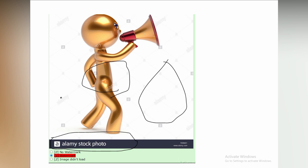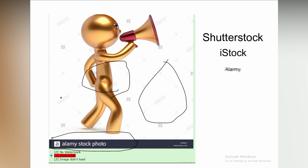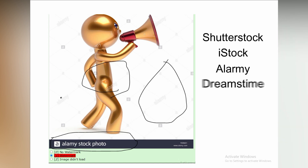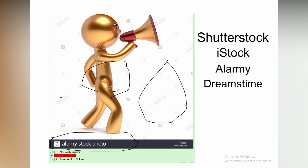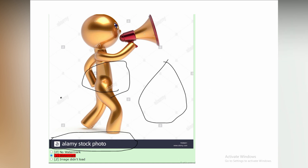A pro tip for you: whenever you see an image from stock photography companies like Shutterstock, iStock, Alamy, Dreamstime, etc., directly mark the image as watermarked.